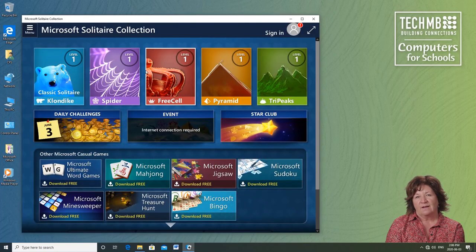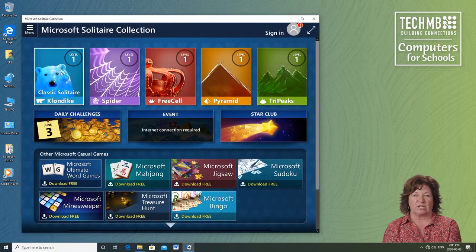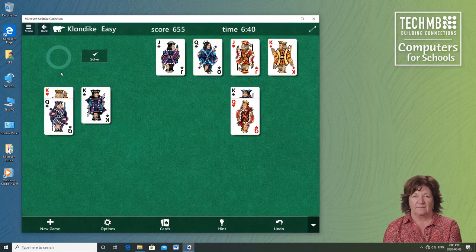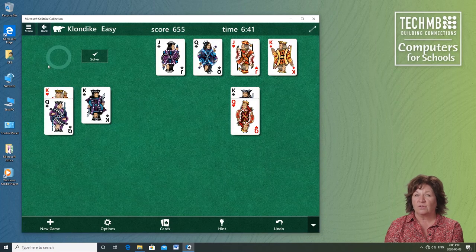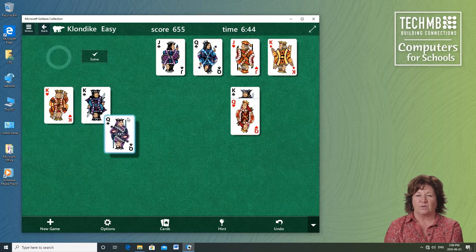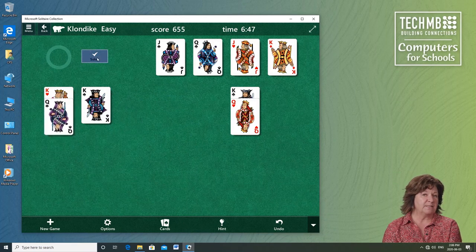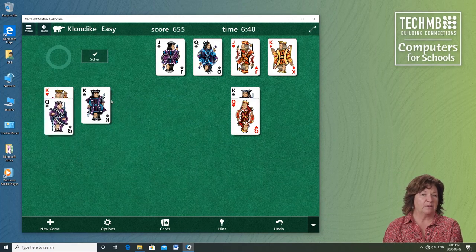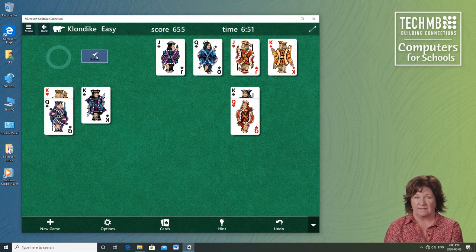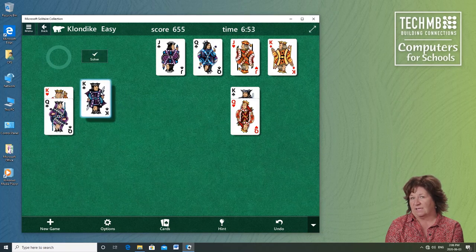I'm going to choose first classic solitaire game called Klondike. You move the cards by clicking and dragging and aces you can send to the top by double-clicking. This game is fun, but it will also really help you to improve your mouse skills. Click, drag, double-click.